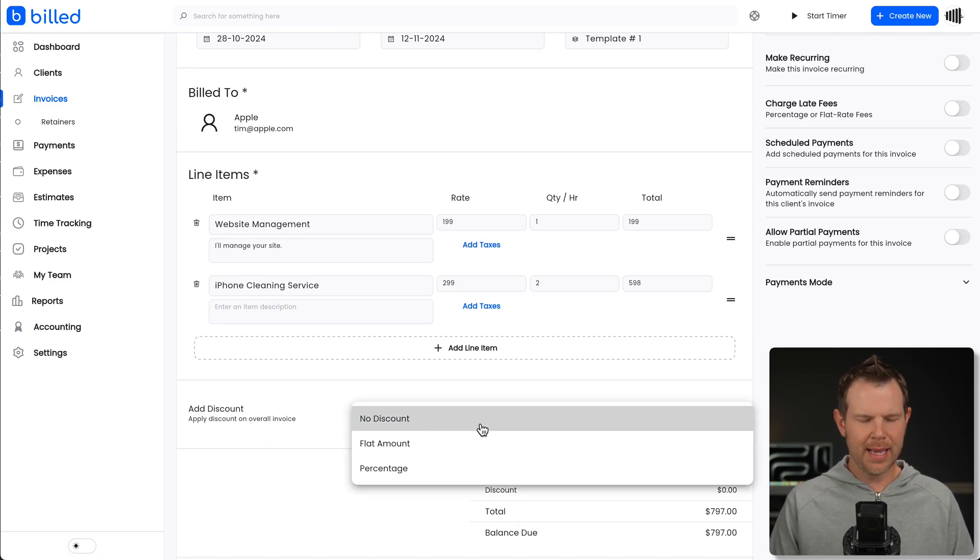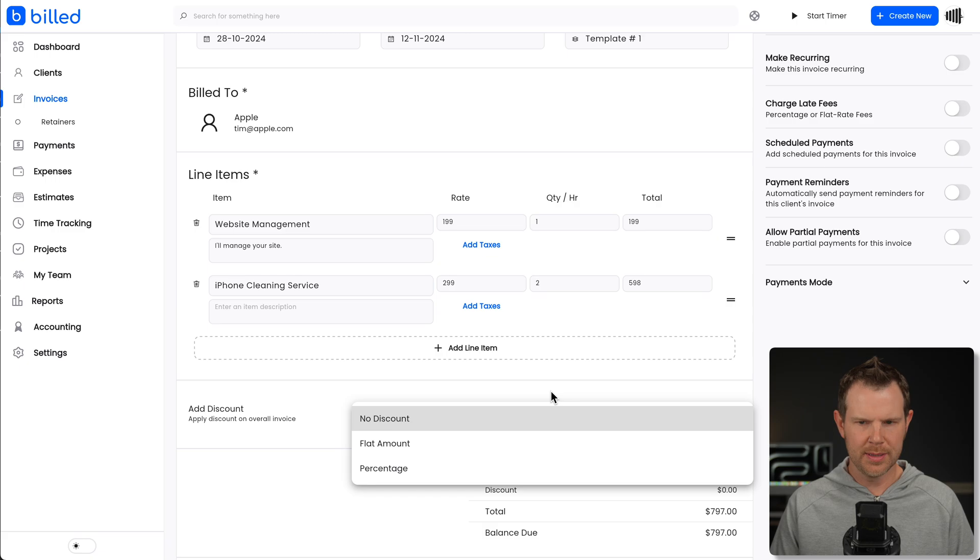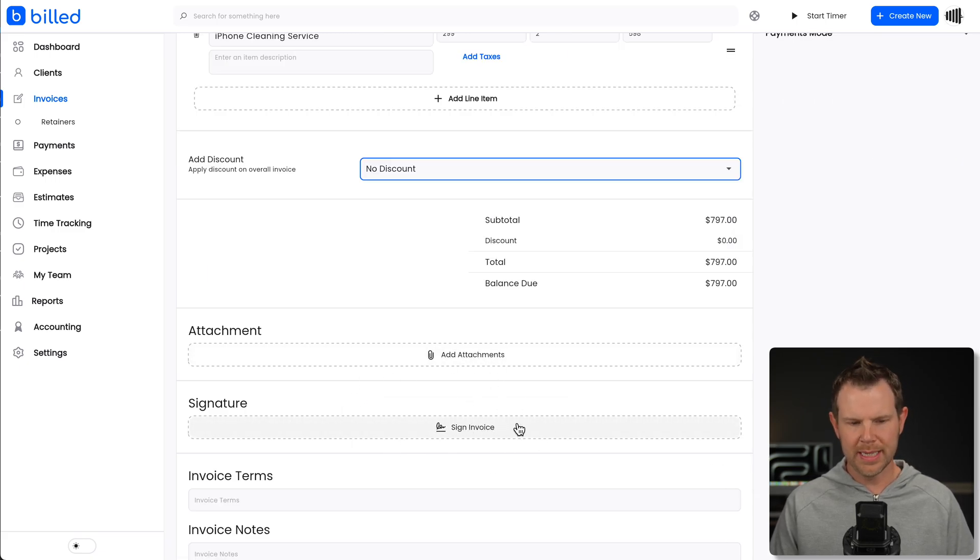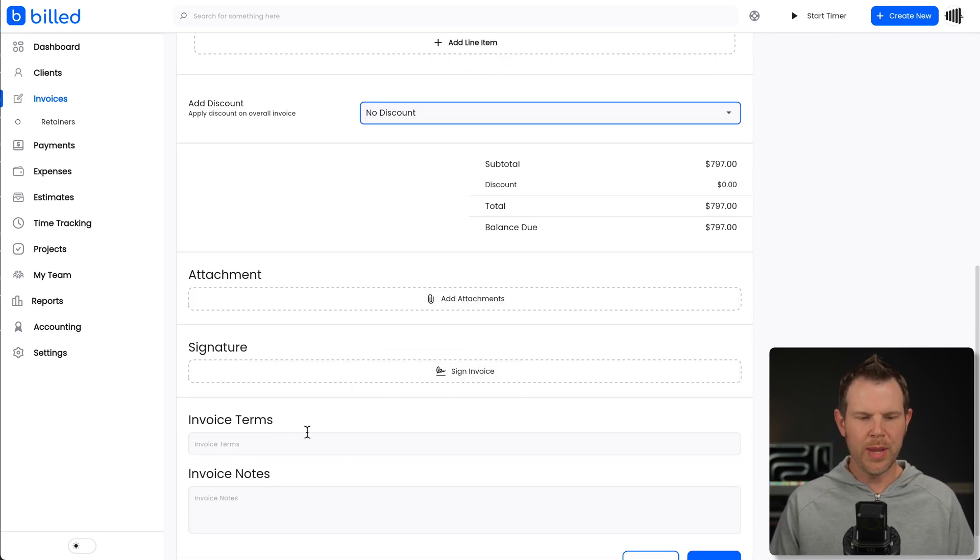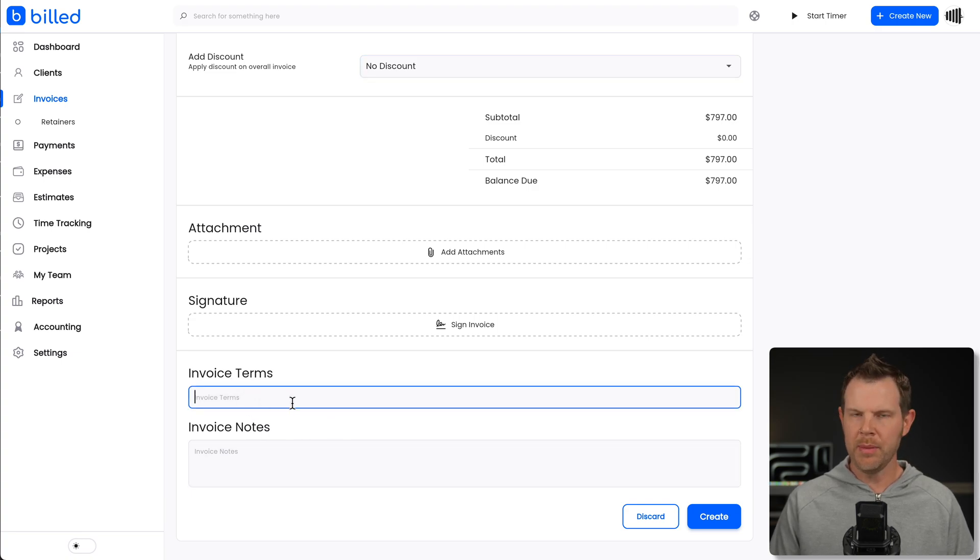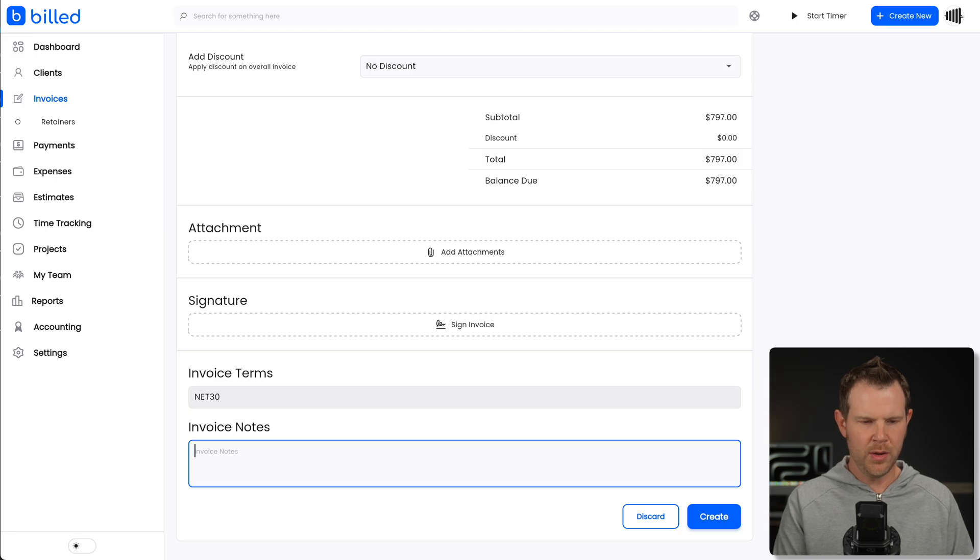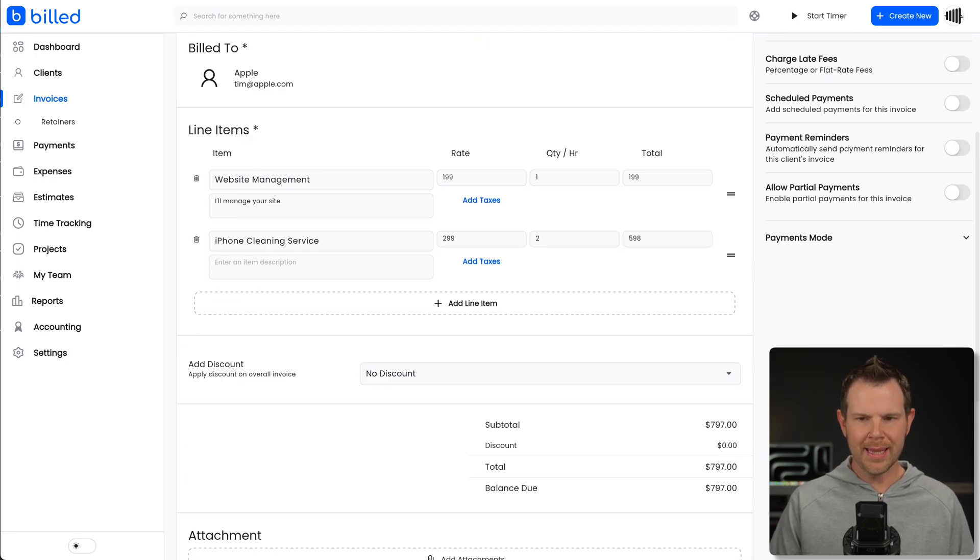We can add attachments here, request signatures, or add our own signature. And then we have invoice terms, or if you want to maybe make some notes about what the invoice terms are, like net 30. And you can leave a little note here. And before I hit create, let's look over on this sidebar.